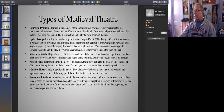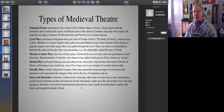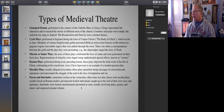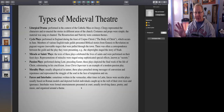Let's talk about some types of medieval theater. Liturgical drama was performed in the context of the Catholic mass or liturgy. The clergy represented the characters and reenacted stories in different areas of the church. Costumes and props were simple. The material was sung or chanted. The resurrection and the nativity were common themes. Now it's important to remember that they did not think of this as theater — they did not view what they were doing as any kind of theatrical performance. They regarded this as an aspect of the liturgy, of the service, of the act of worship.